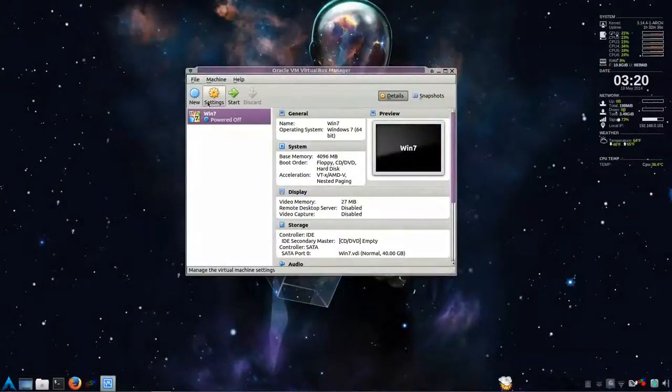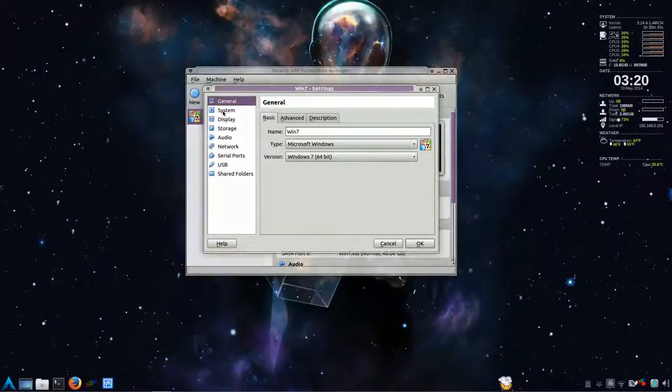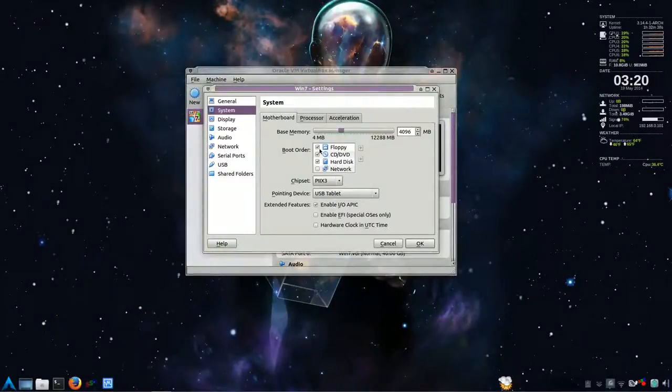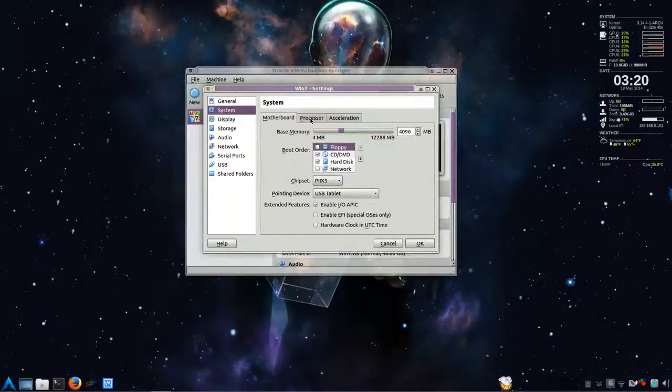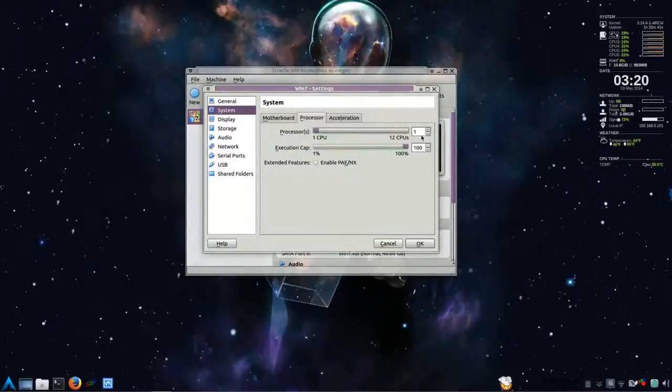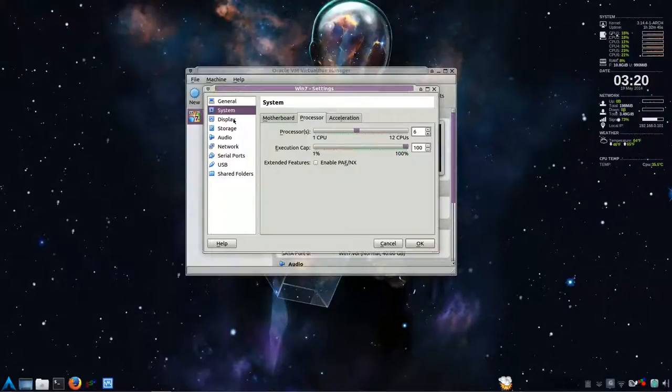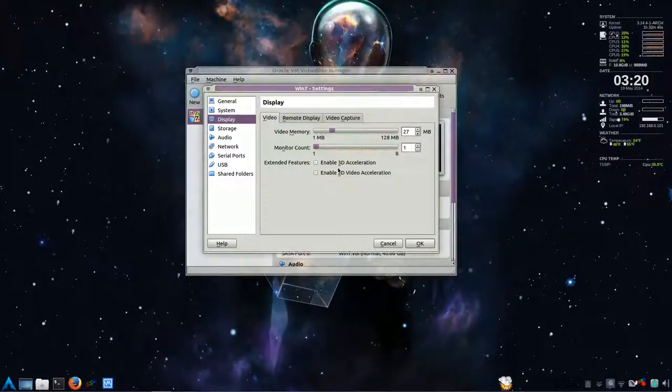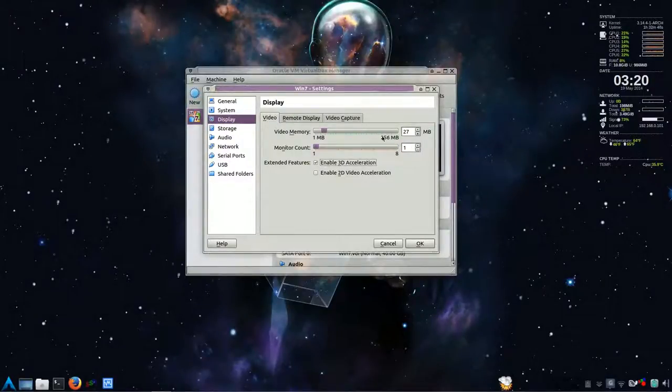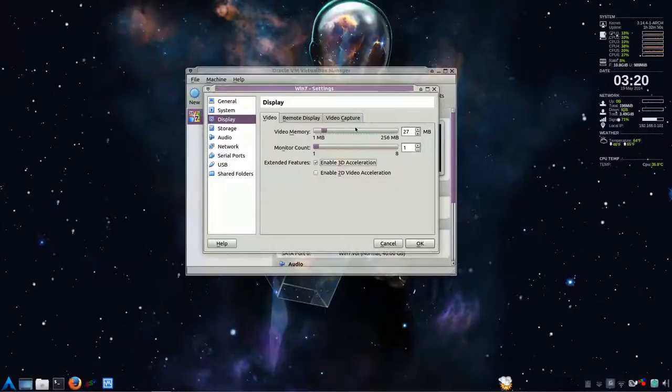And we'll go to settings. System. Untick Floppy. I have six cores. I'm going to give it six cores. Display. Enable 3D. And this will only be to allow you to have 256 memory as well.